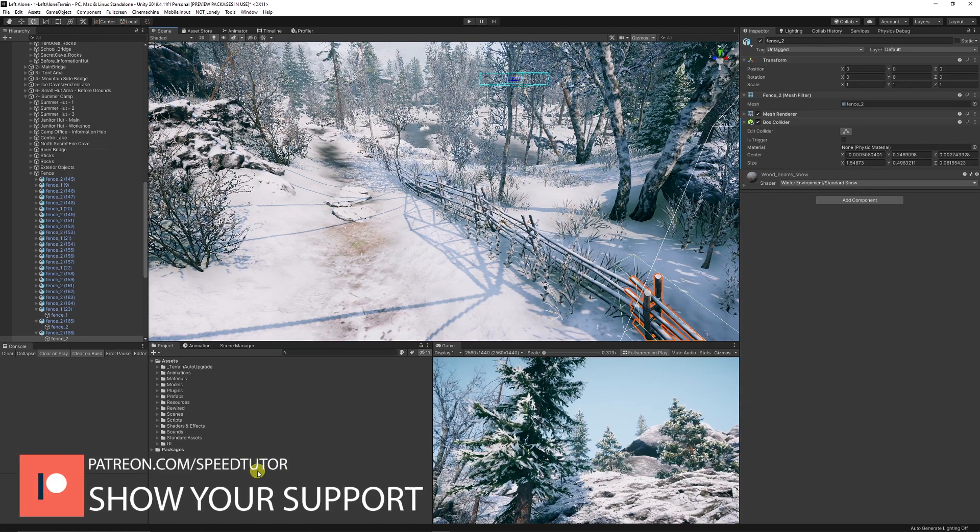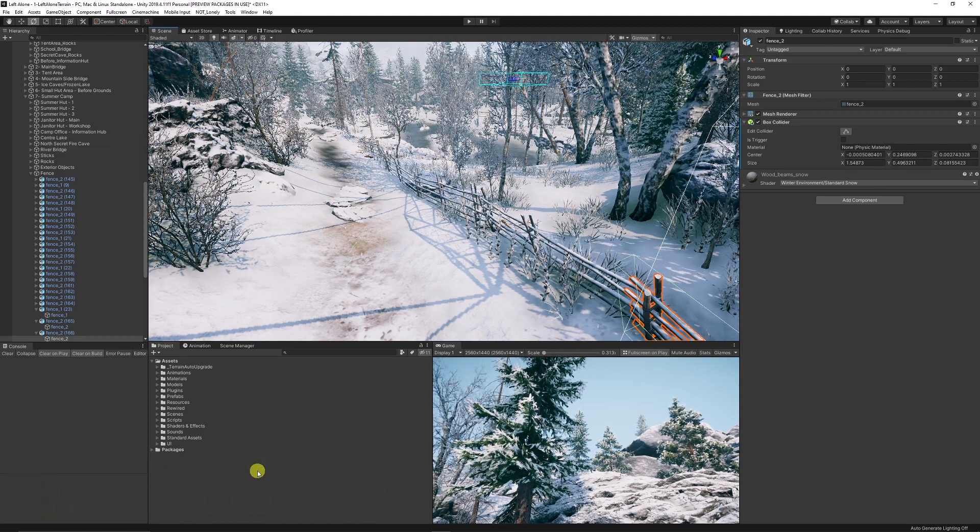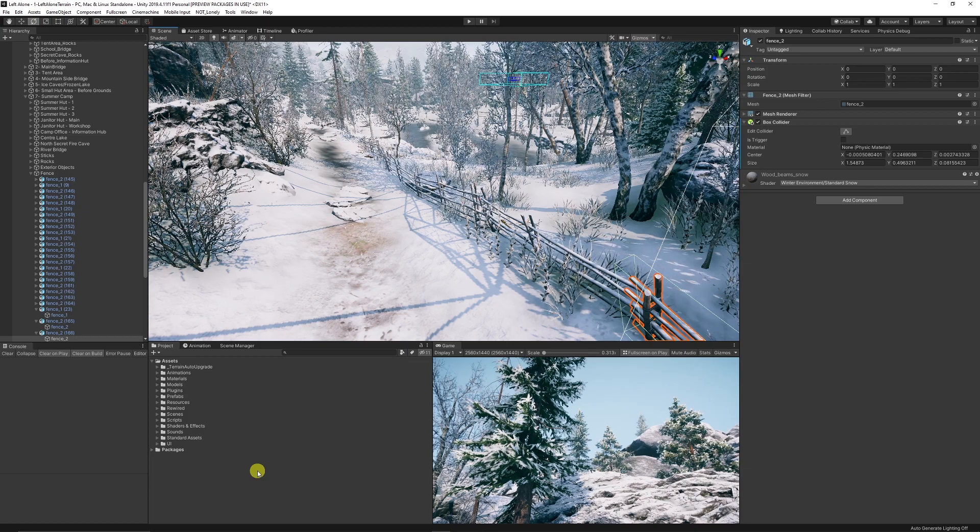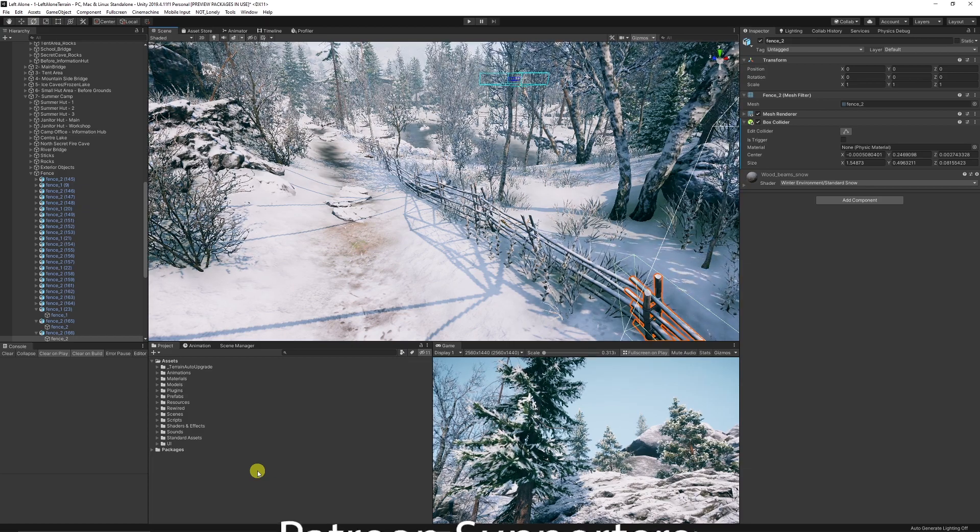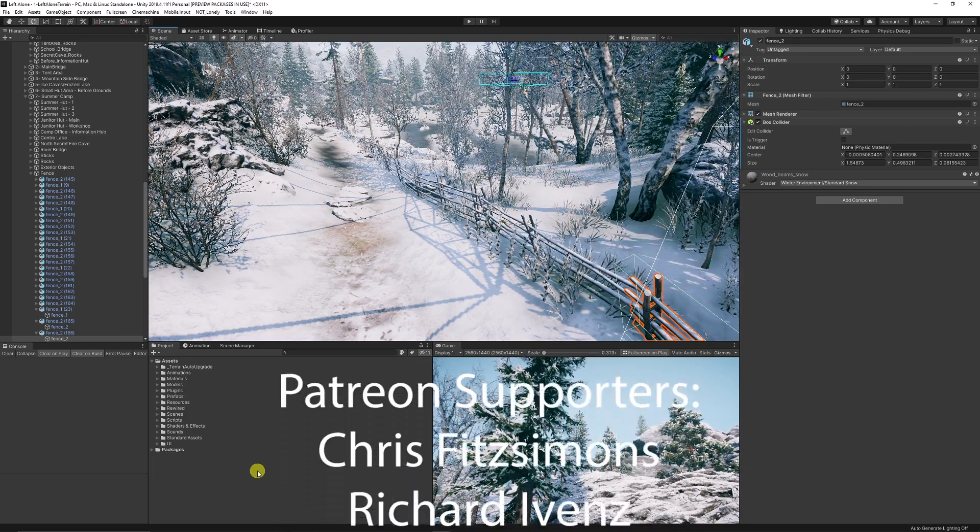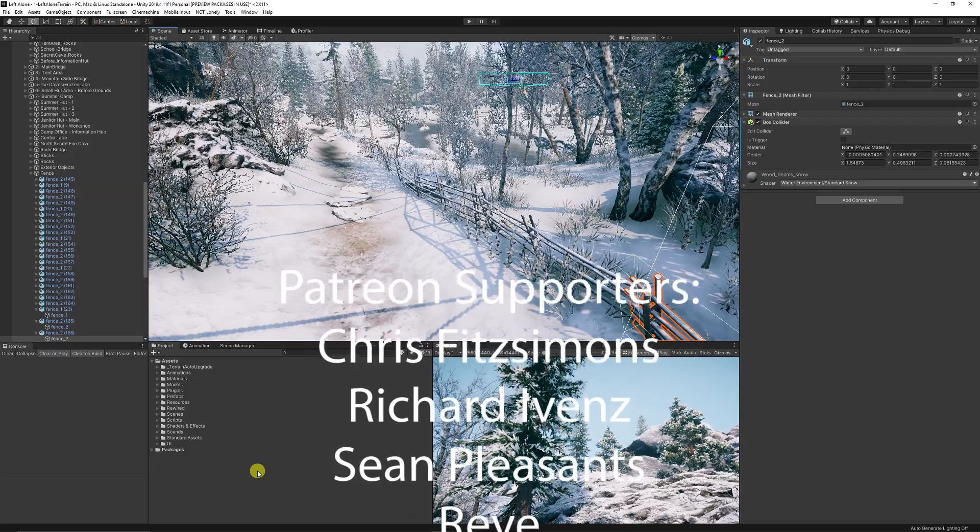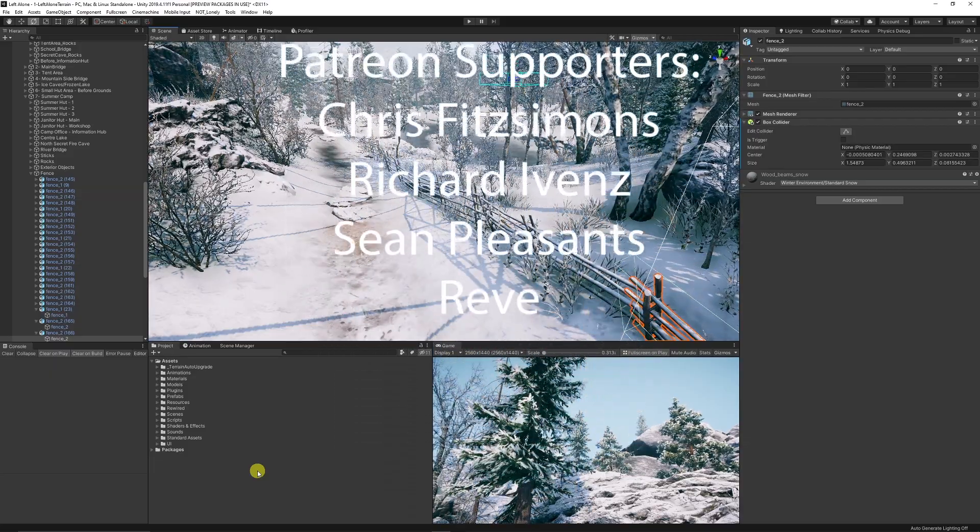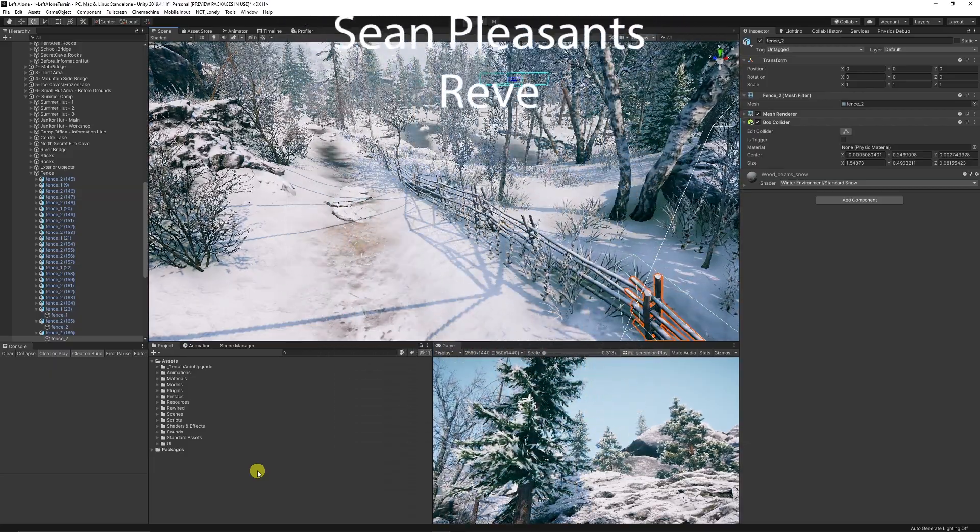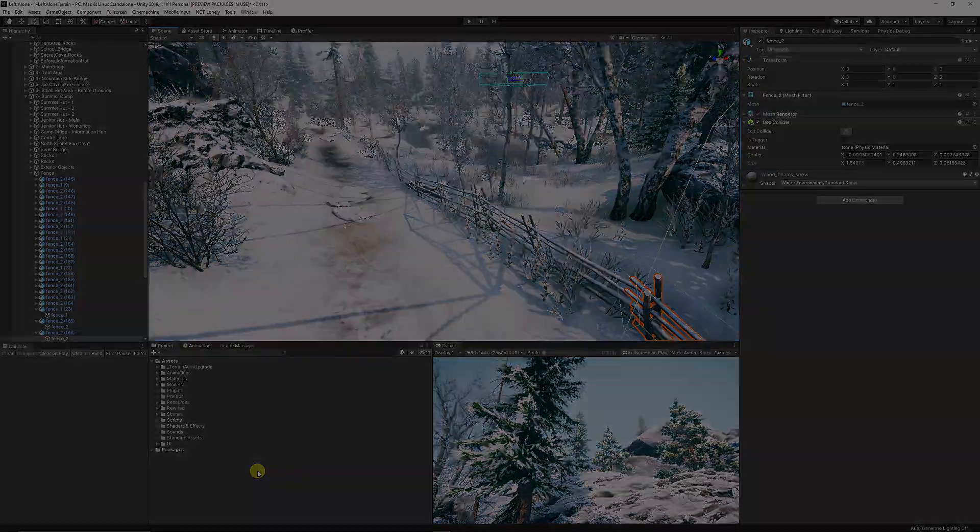Be sure to check out my Patreon if you want to support the channel and get access to free scripts, projects, and premium content. Join me on Discord if you want to chat, and take a look at my Unity assets on the Unity Store. Thanks very much for watching. Don't forget to like, comment, and subscribe.